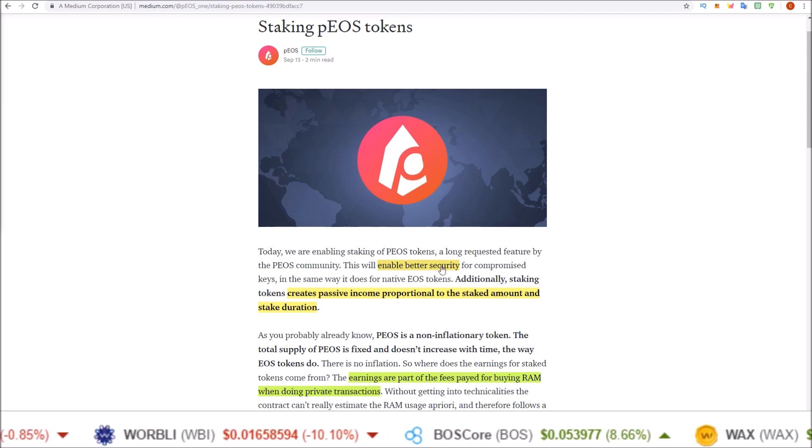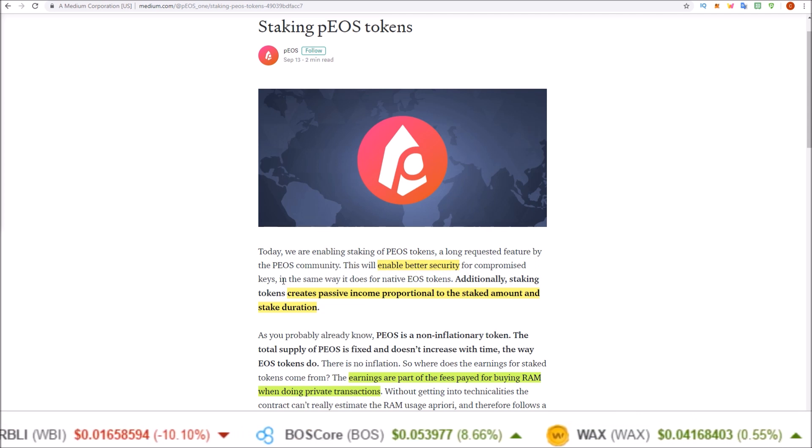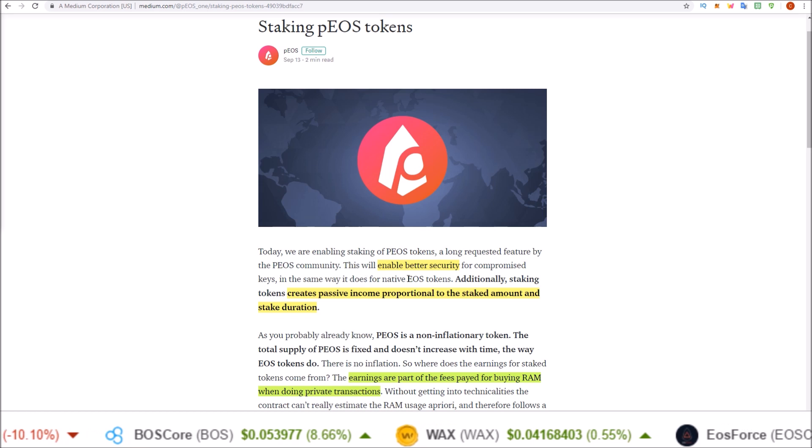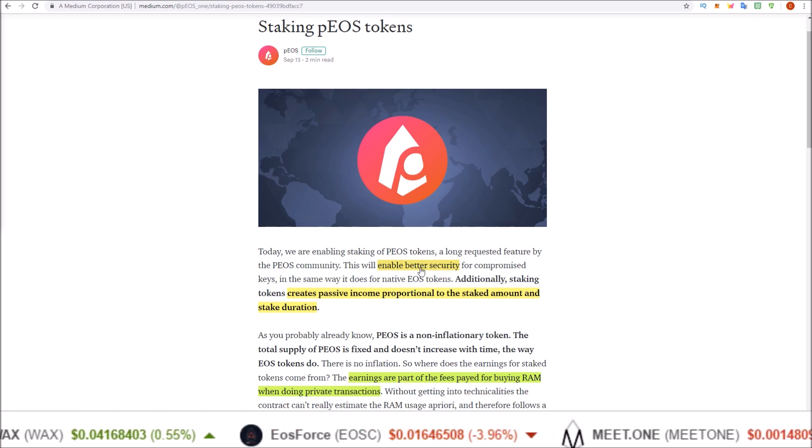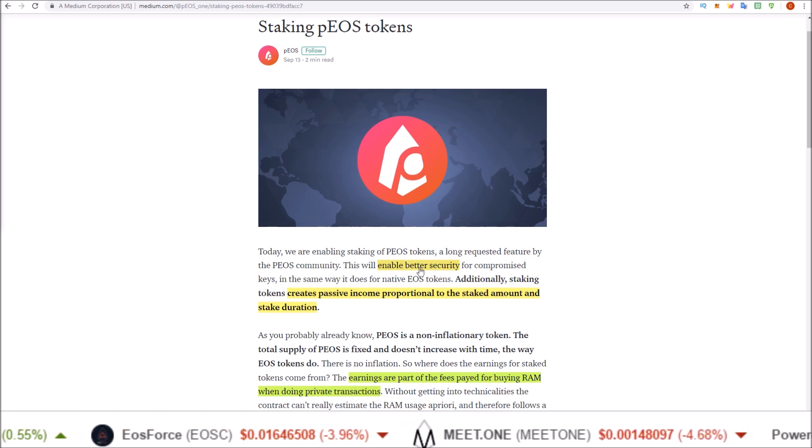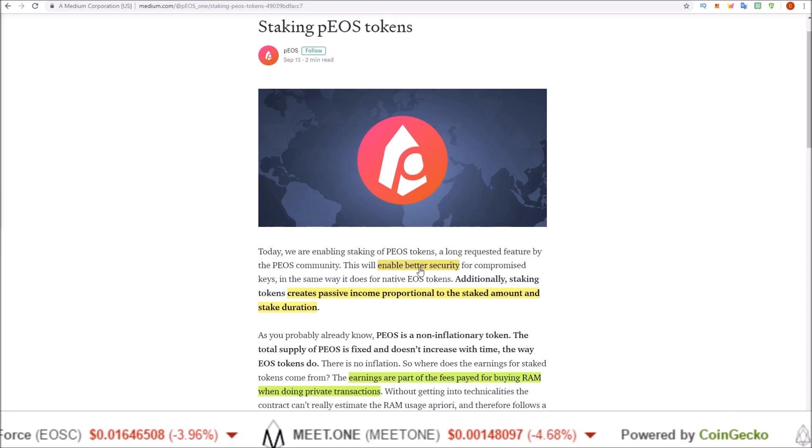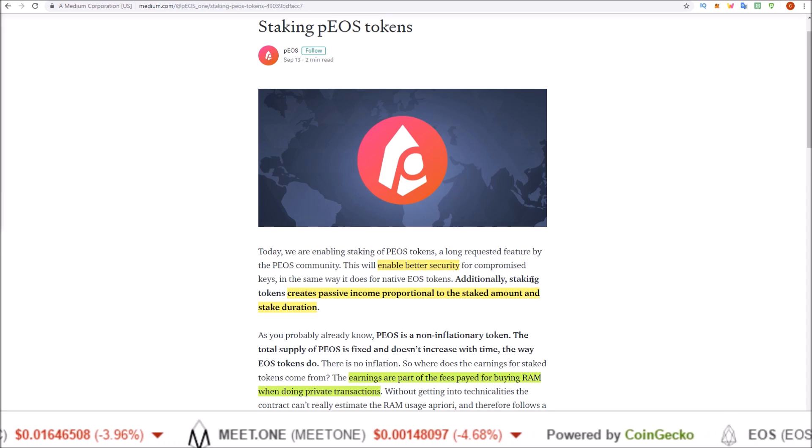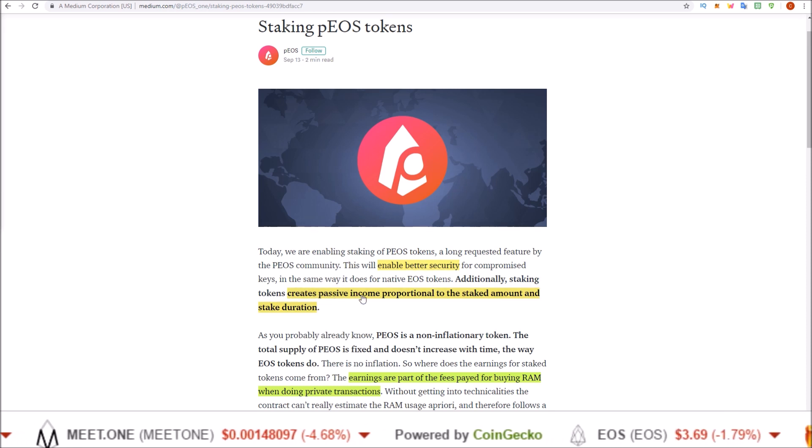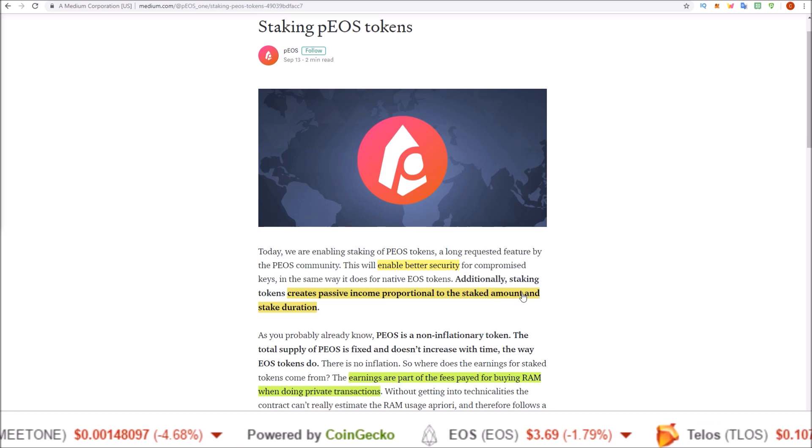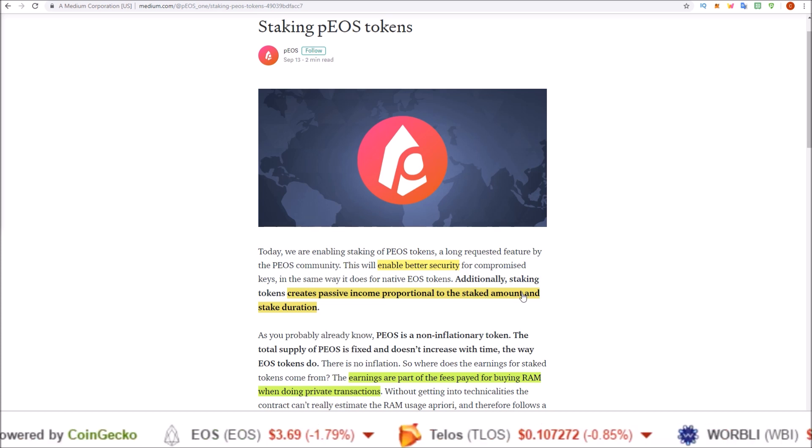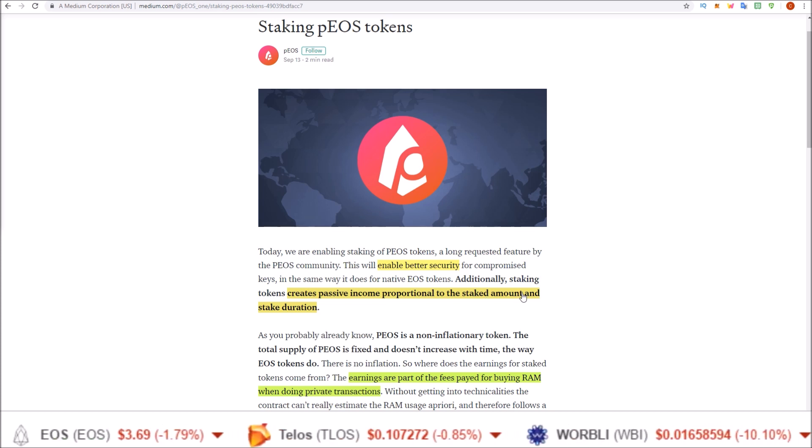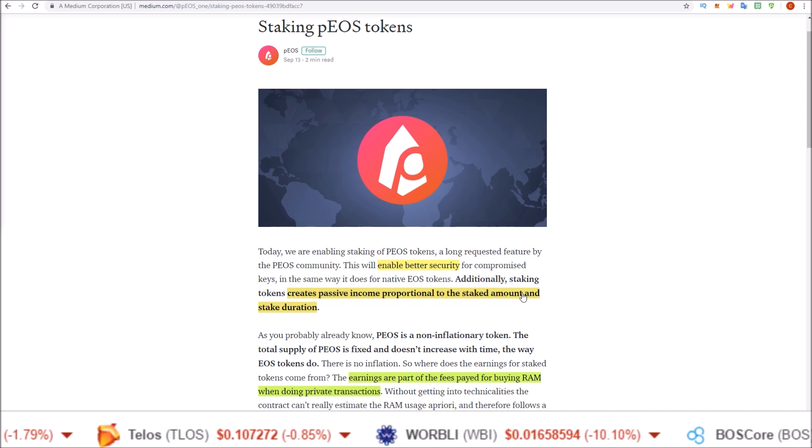This will enable better security for compromised keys in the same way it does for native EOS tokens. So I am assuming a similar unstaked time to what we see with EOS. Additionally, staking tokens creates passive income proportional to the staked amount and stake duration. So you can now stake your PIOS tokens and earn rewards from them.